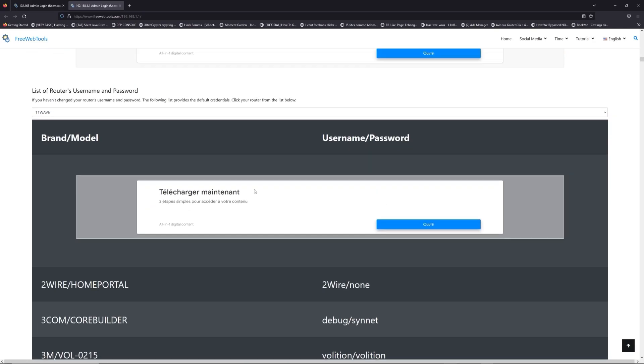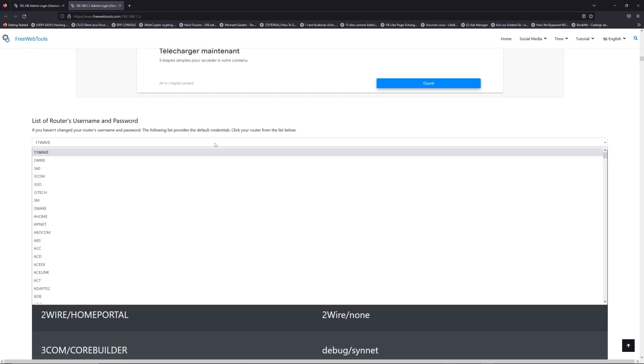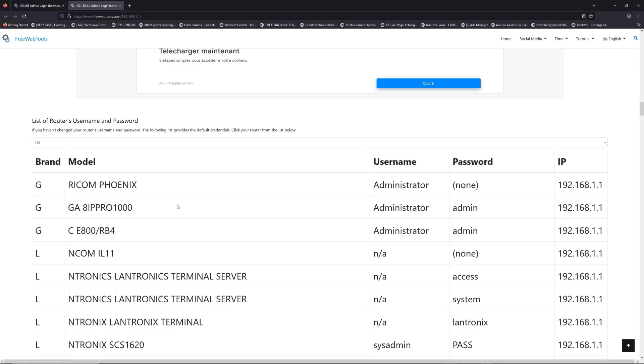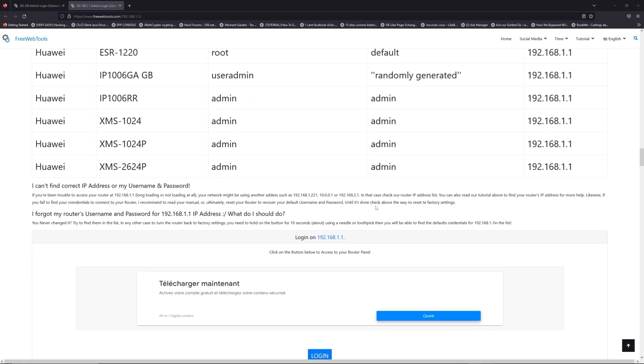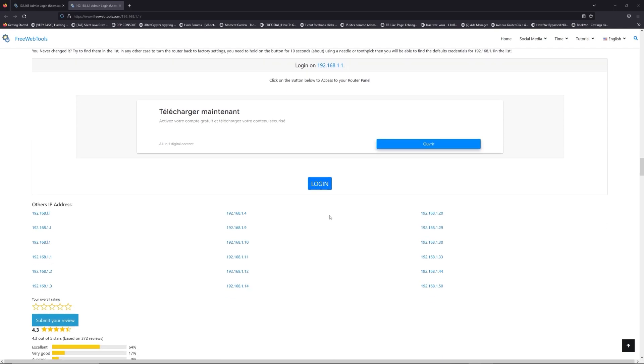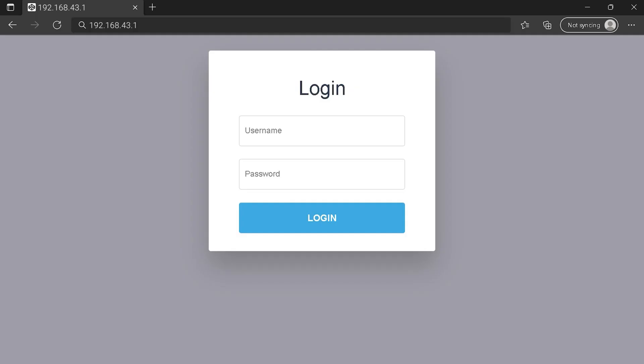Once you are at the router's username and password list level, you can select your brand, LG or Huawei for example. Then scroll down on freewebtools.com to click on the login button. And I hope you find your default credentials to connect to your router login page.